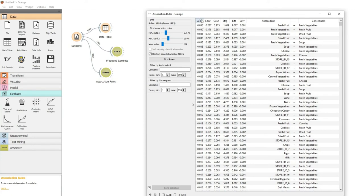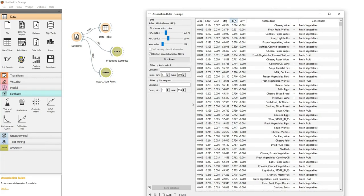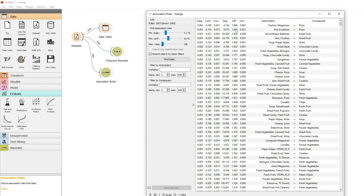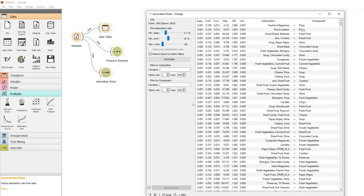So you can see we have the support figures and the confidence figures and also the lift figures. So we can see the items that are bought and an item that is also bought with the first item. So that's our association rules in Orange.